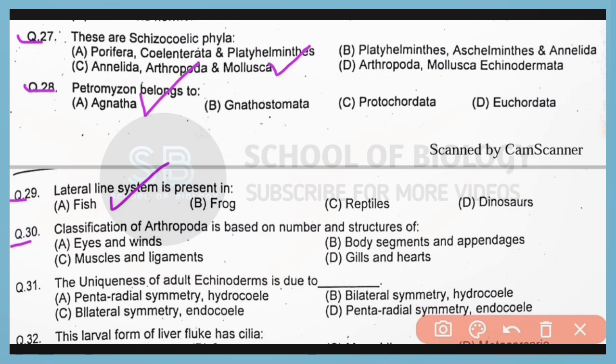Question 30. The classification of arthropods is based on the number and structure of which components? Correct answer is option B. The classification of arthropods is based on the number of body segments as well as the number of appendages.